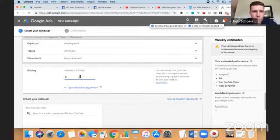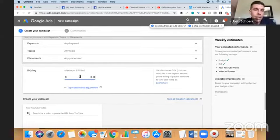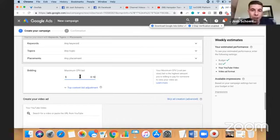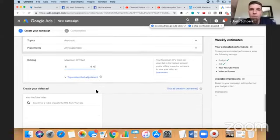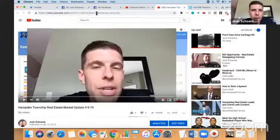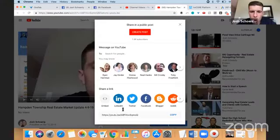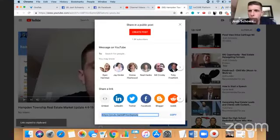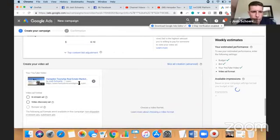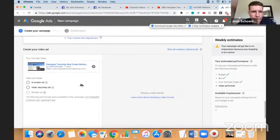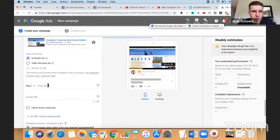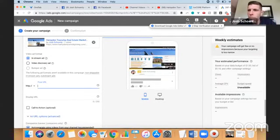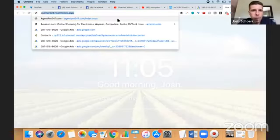For maximum cost per view, I'm going to say 10 cents. So what I'm saying is I don't want to pay any more than 10 cents for someone to view my video. Okay, which is super cheap. And now the last step in this process, we have to get the video URL. And I'm going to choose as an in-stream ad and I will call them back to the market update.